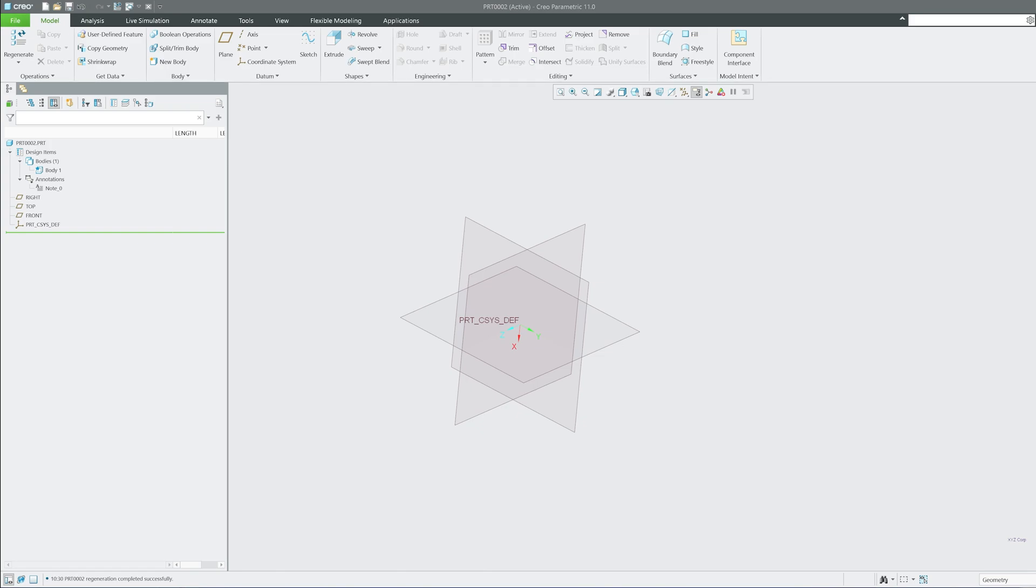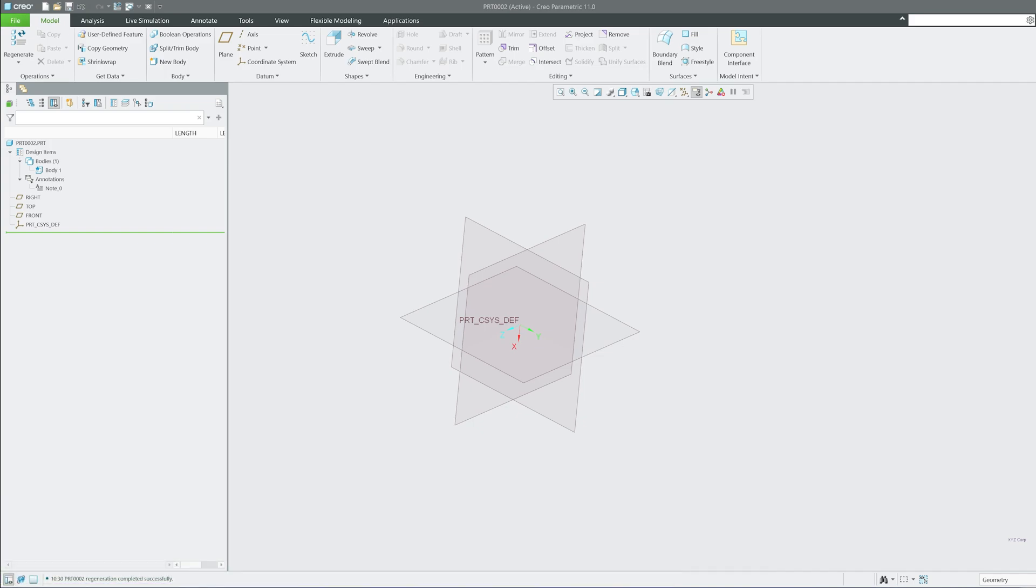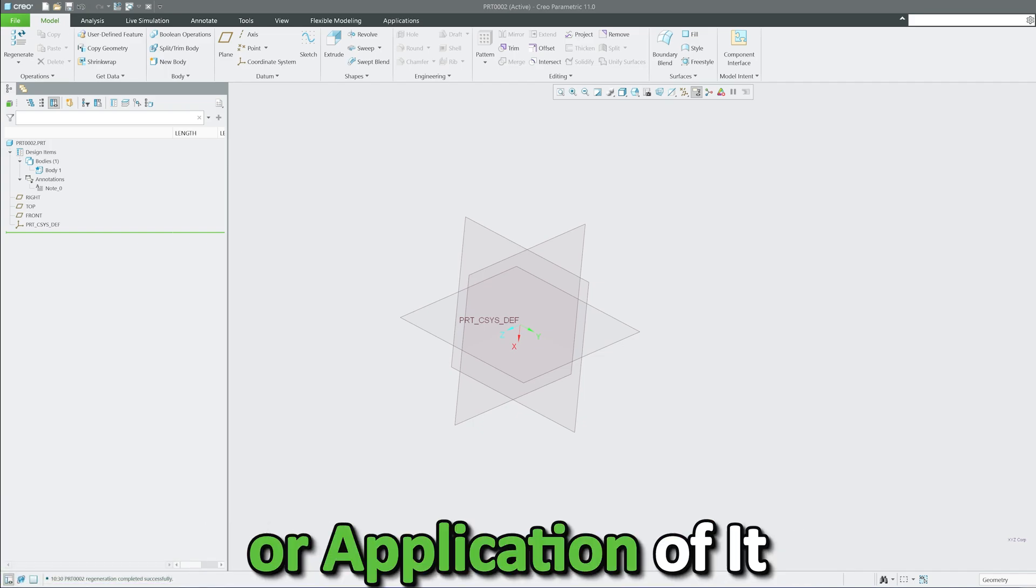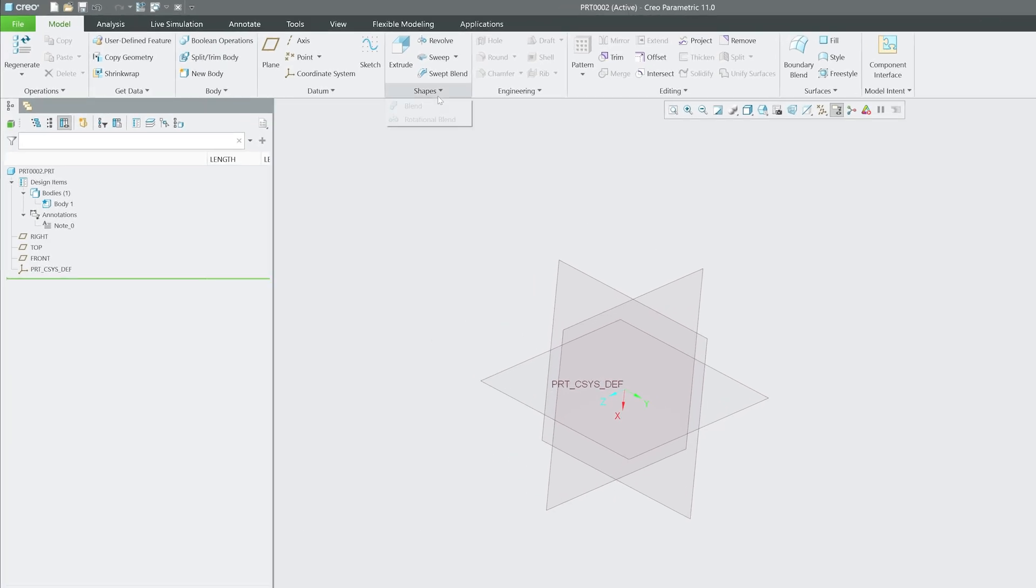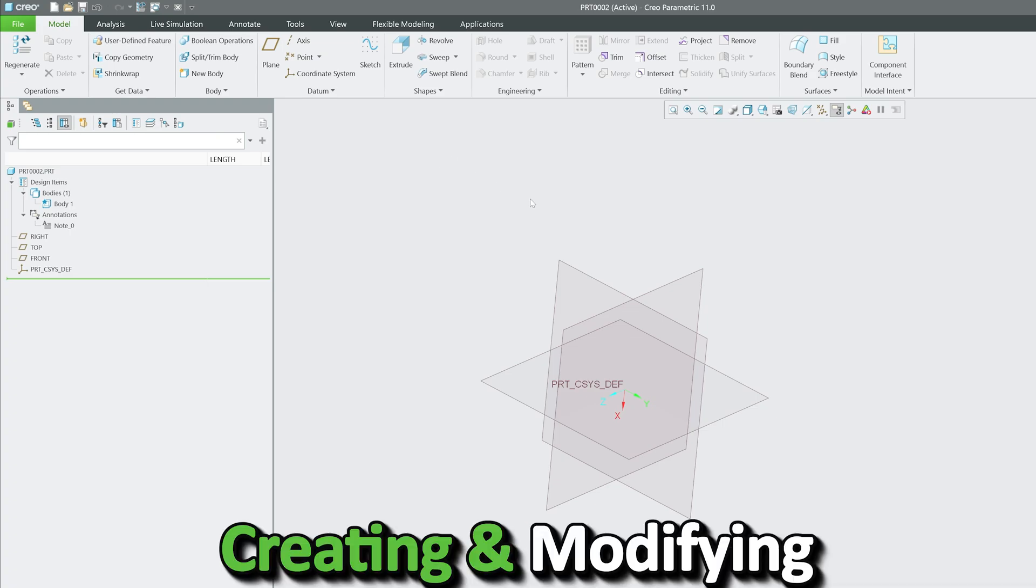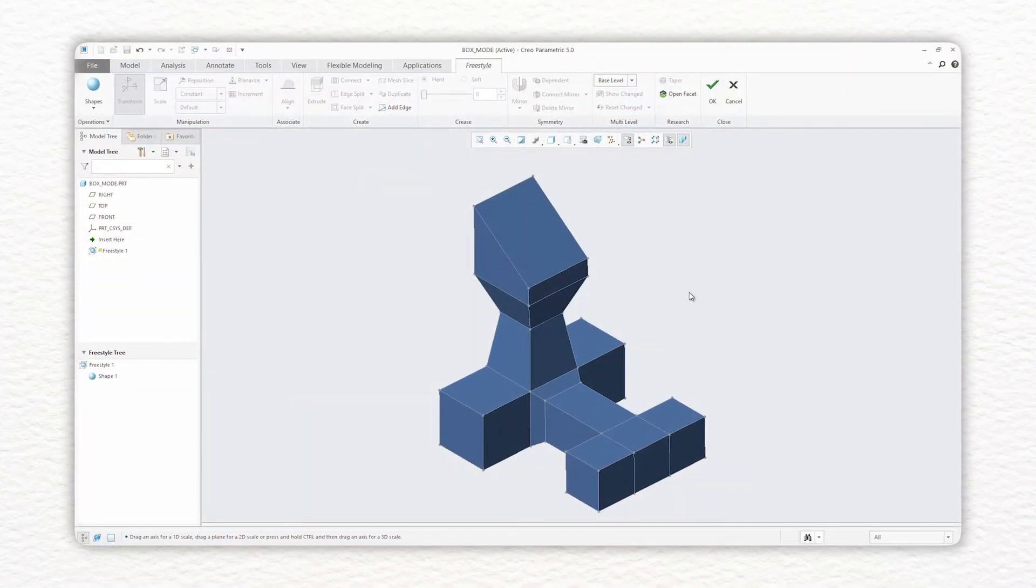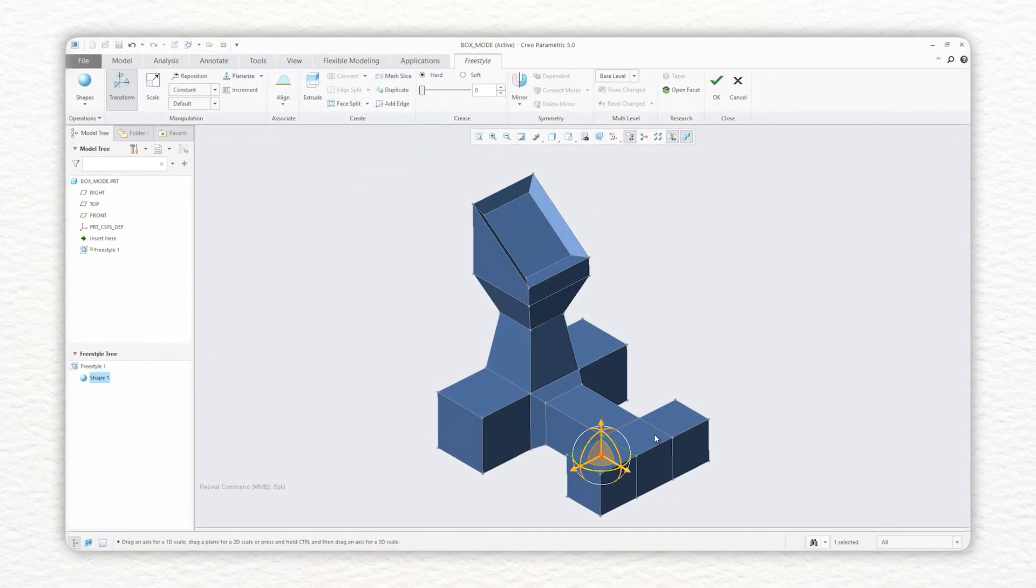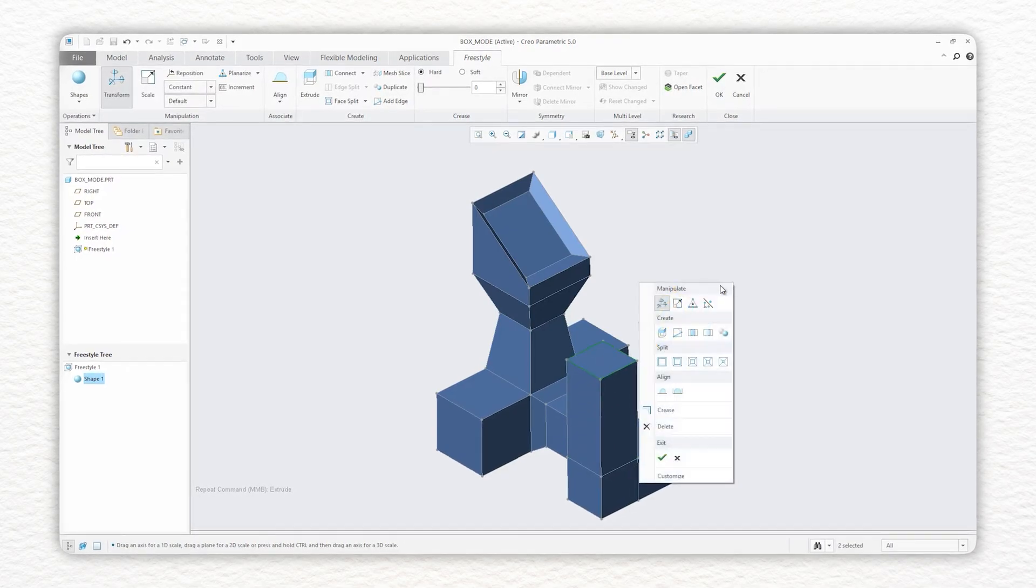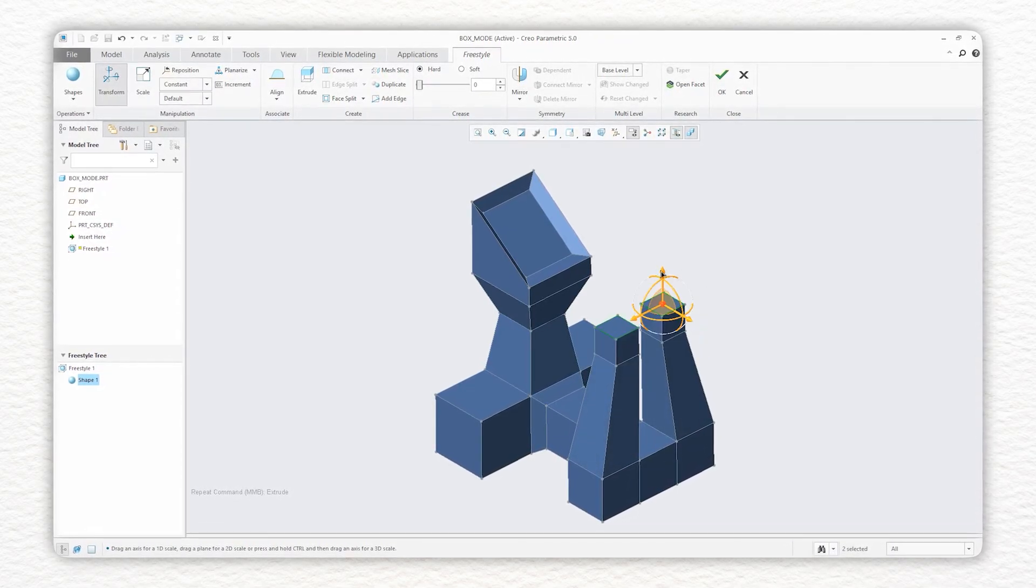Before we jump into the tools, let's first understand what surfacing is and its applications. Unlike solid modeling, which creates volumetric parts using tools we've shown in previous videos, surfacing deals with creating and modifying open and closed surfaces. It's widely used in automotive design, aerospace, and industrial product development where smooth and complex shapes are required.